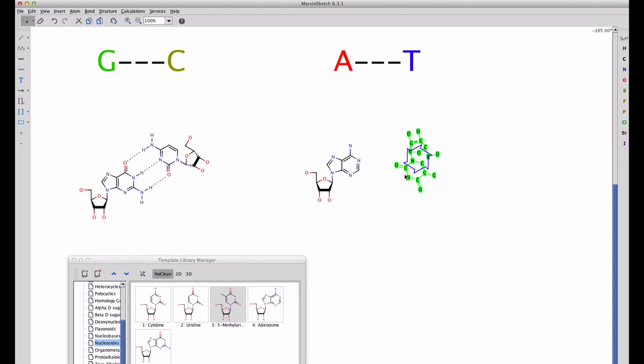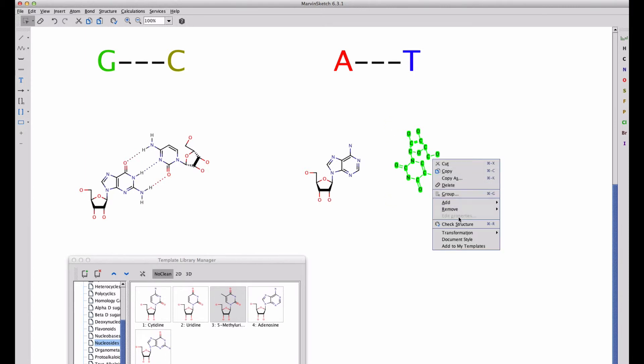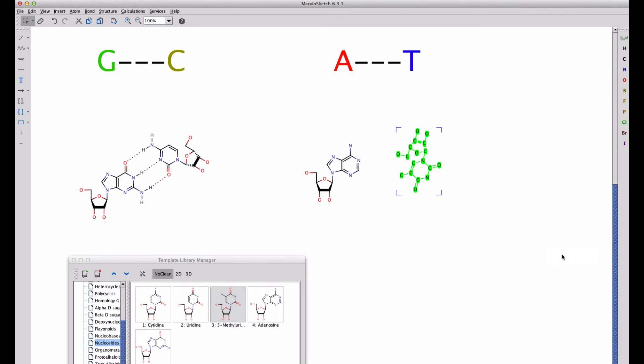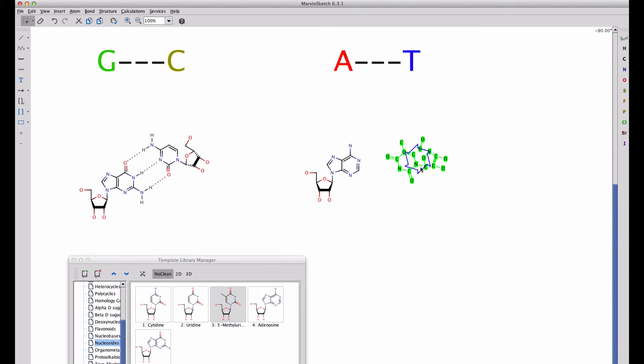We try to do the same thing, rotate that around. In this case, we need to flip it and we're going to do that just like we did before and get the same orientation that we had in the GC pair, now with the AT pair.